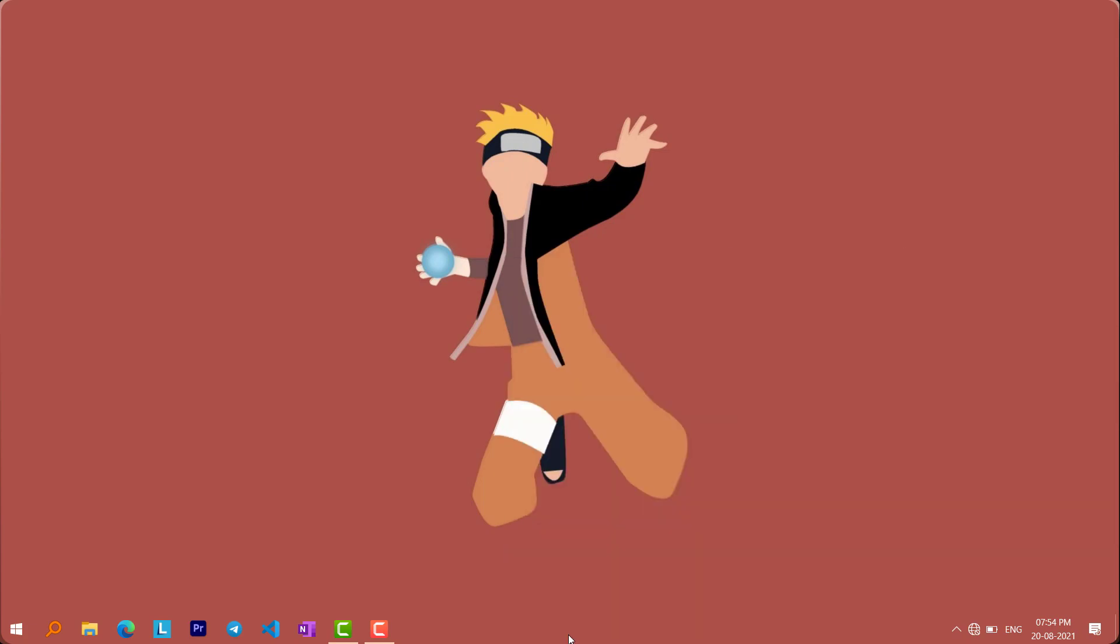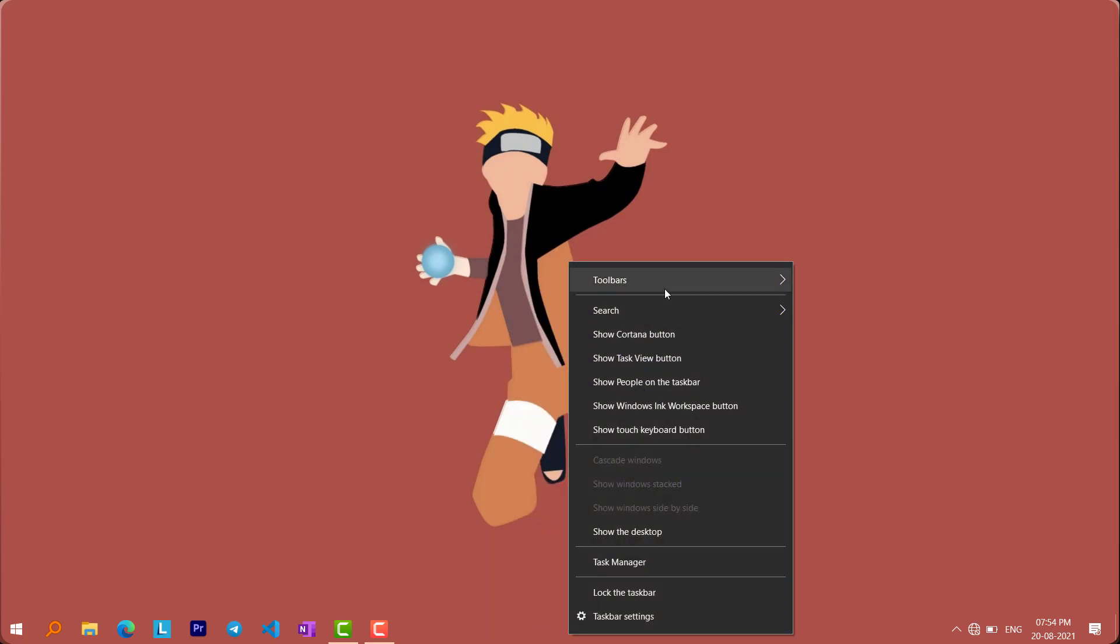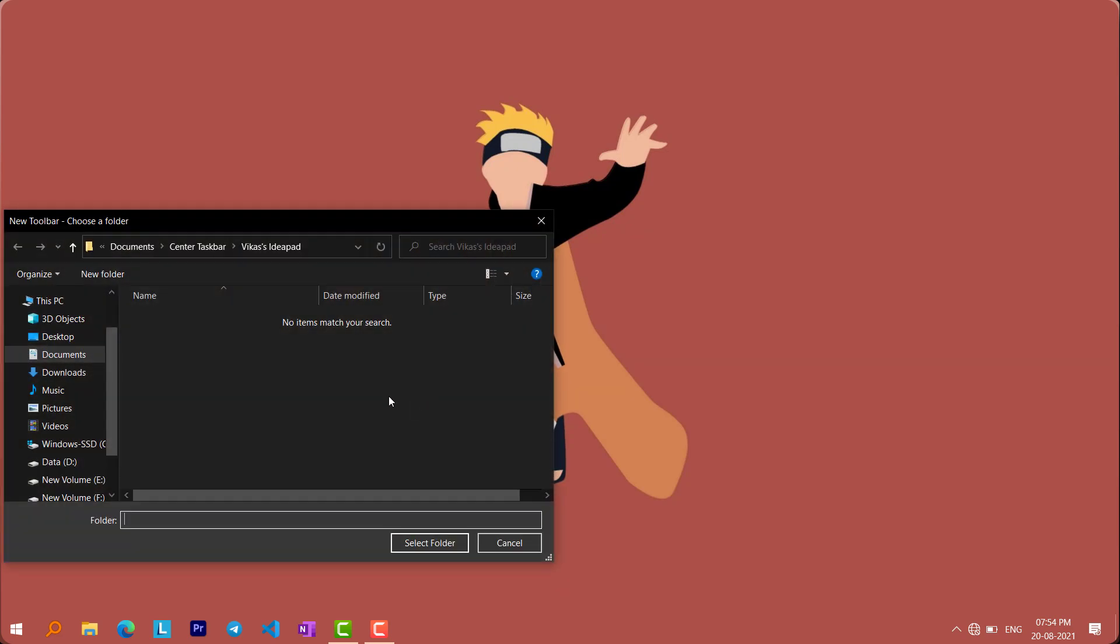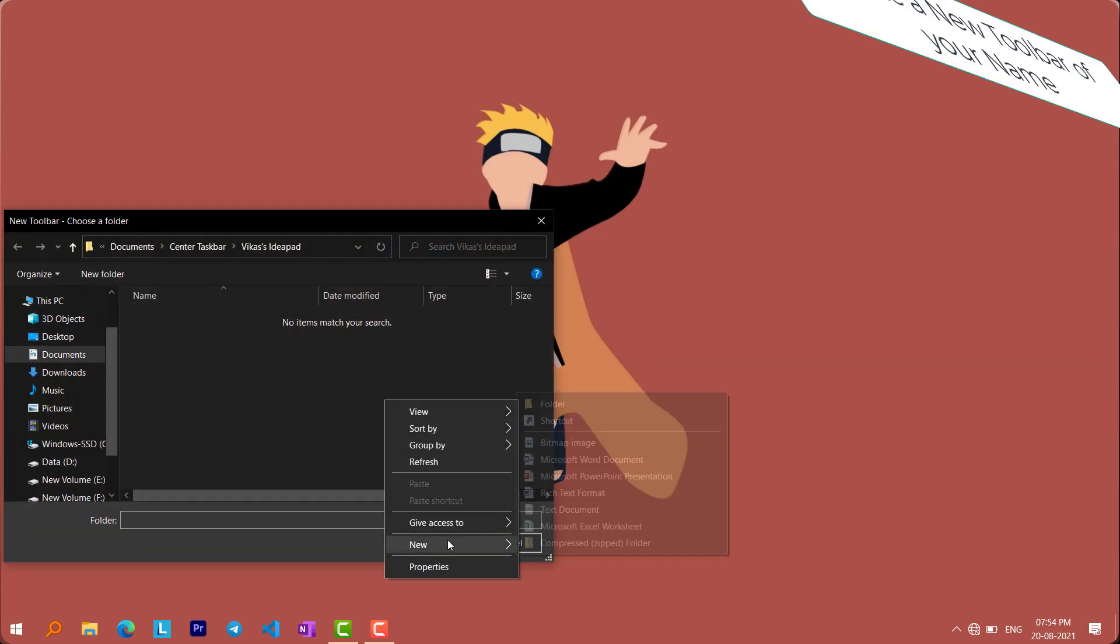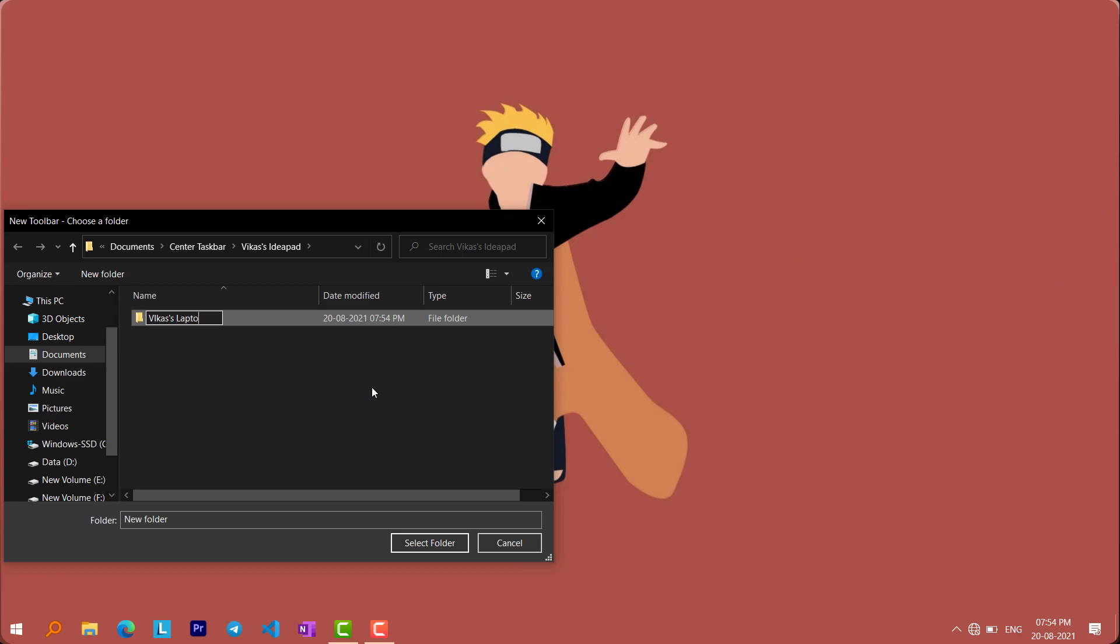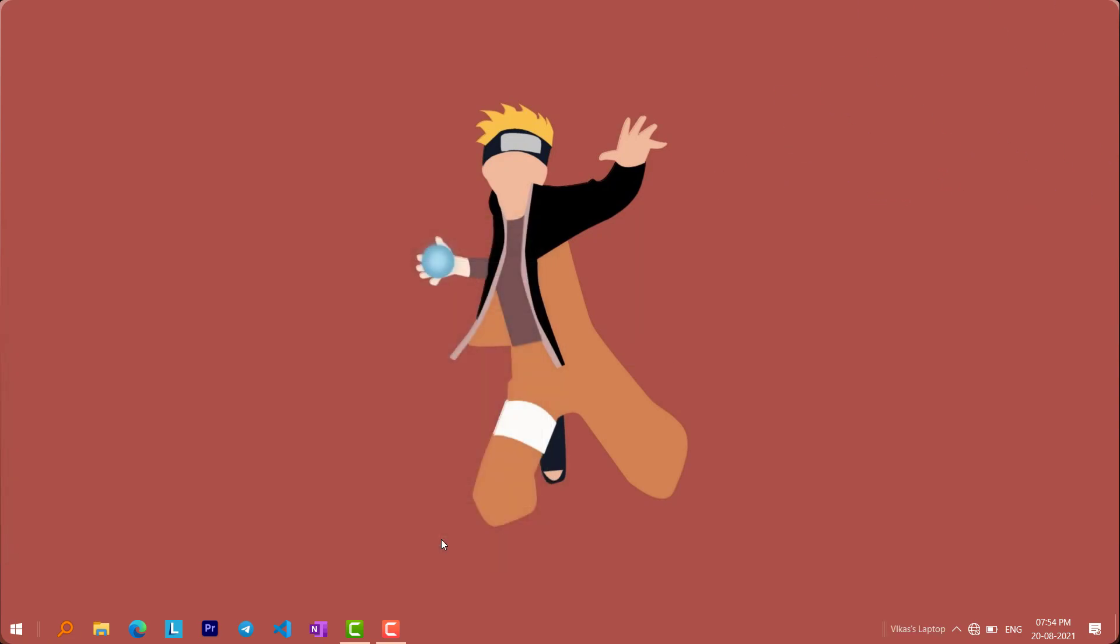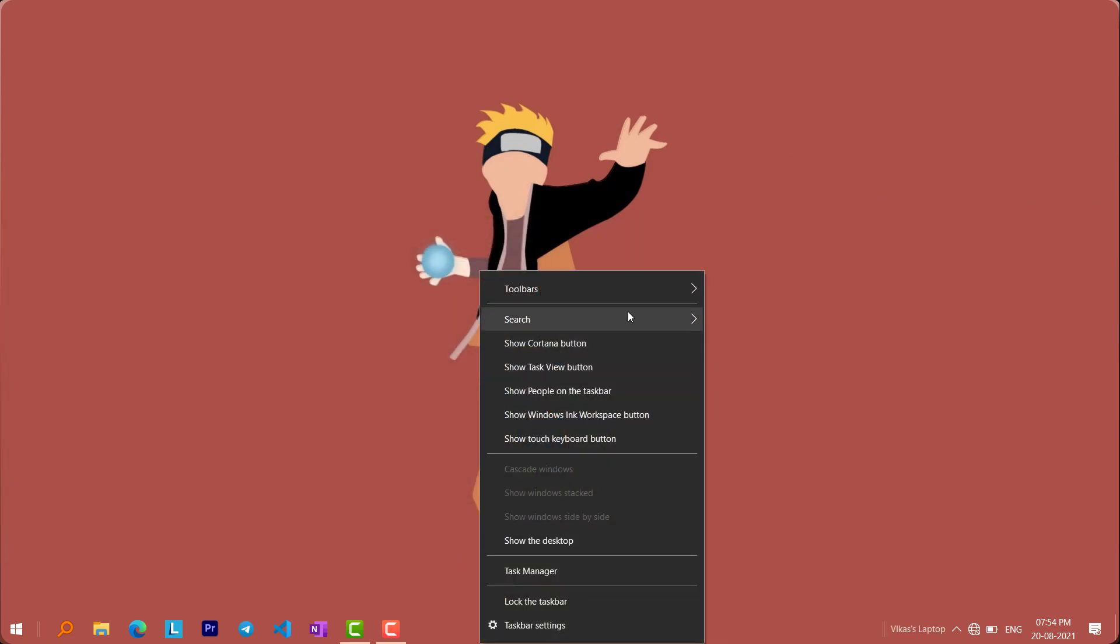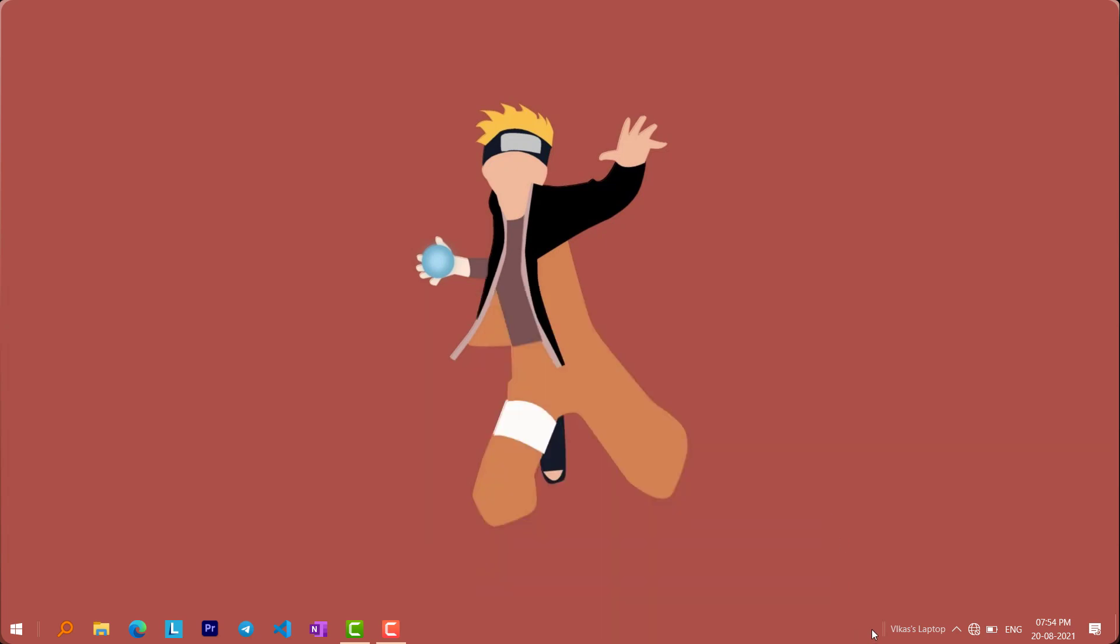I have a good and creative workaround. Create a new toolbar of your name. And then enable it, and adjust it to make your icons appear at center.